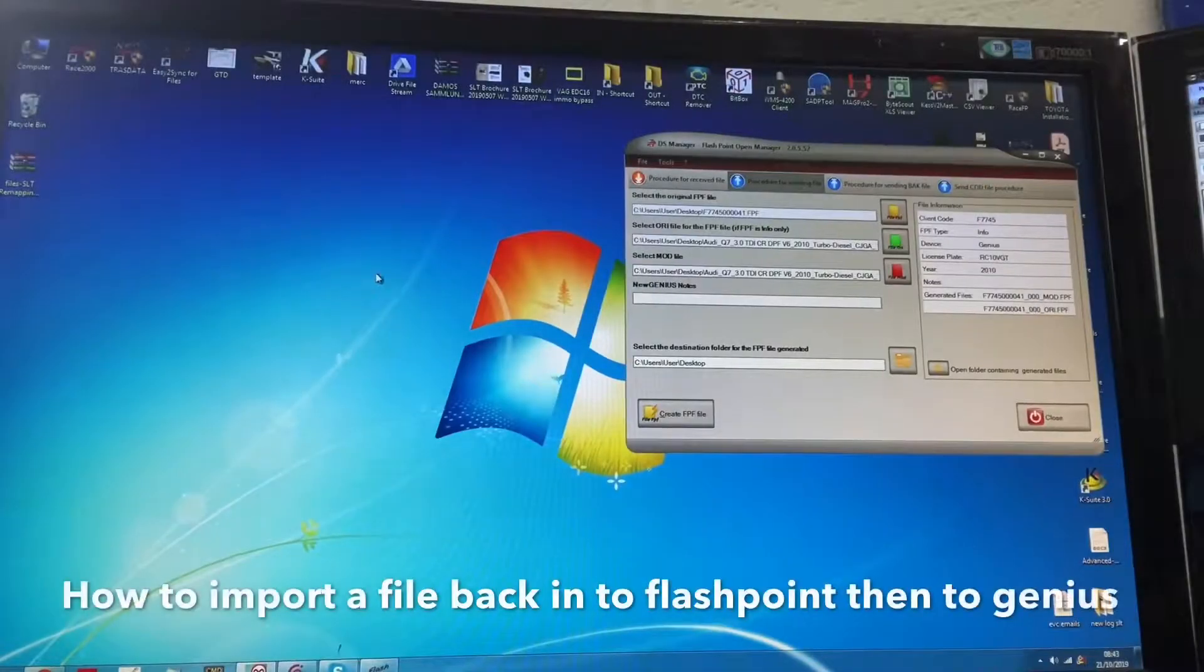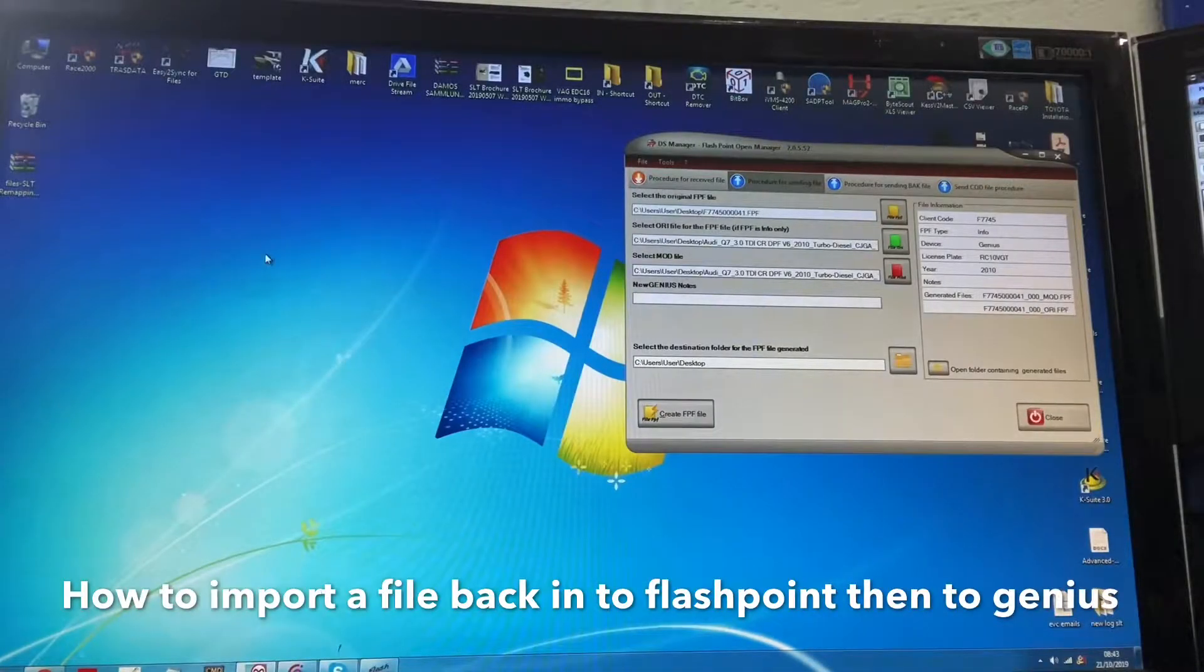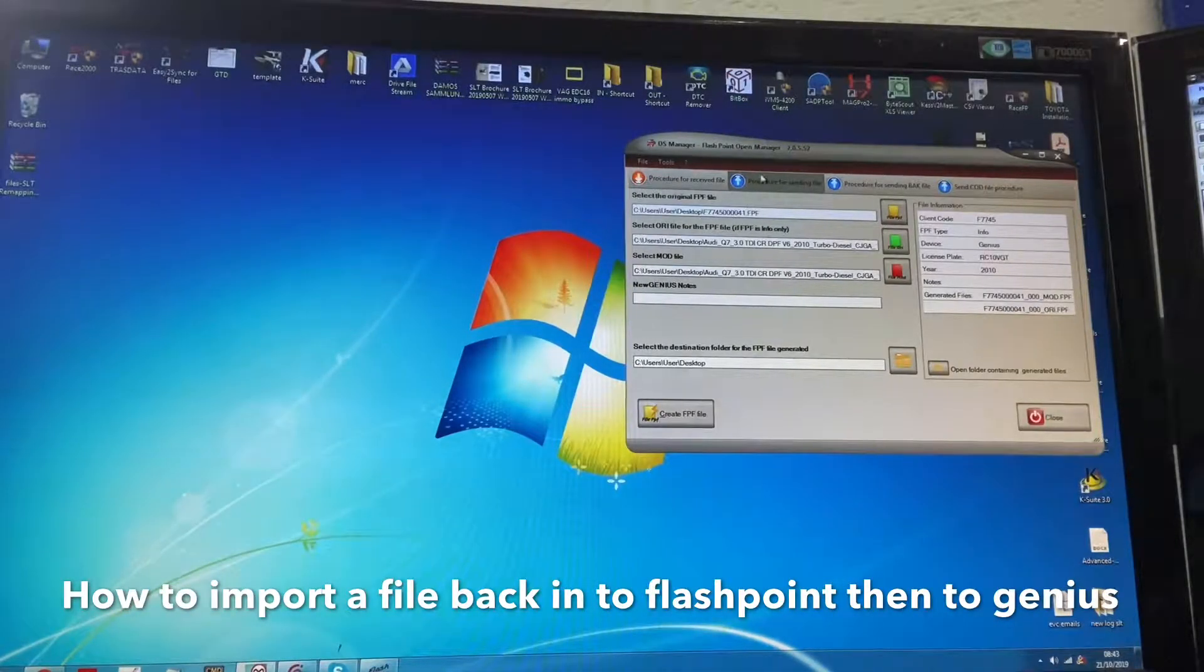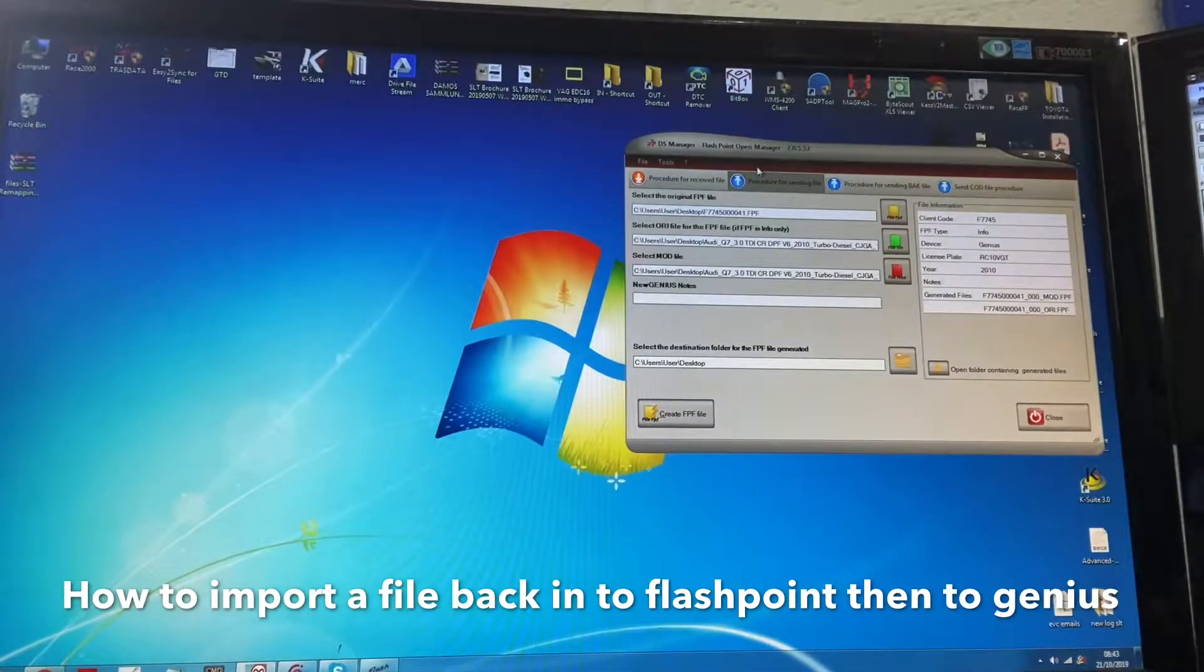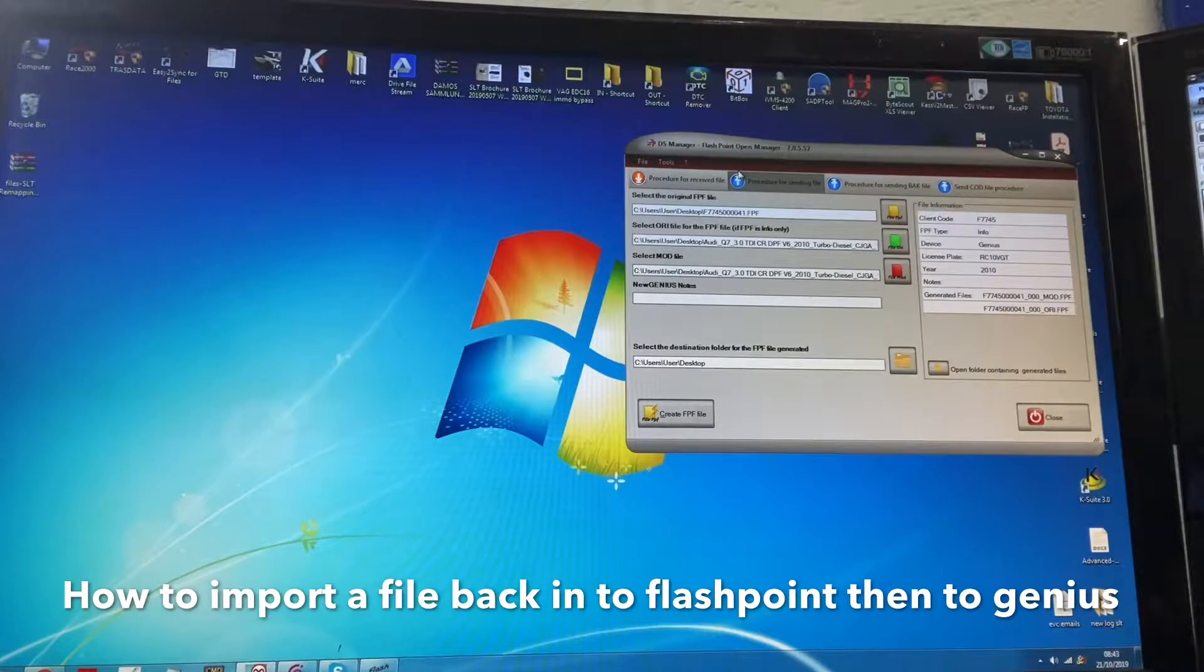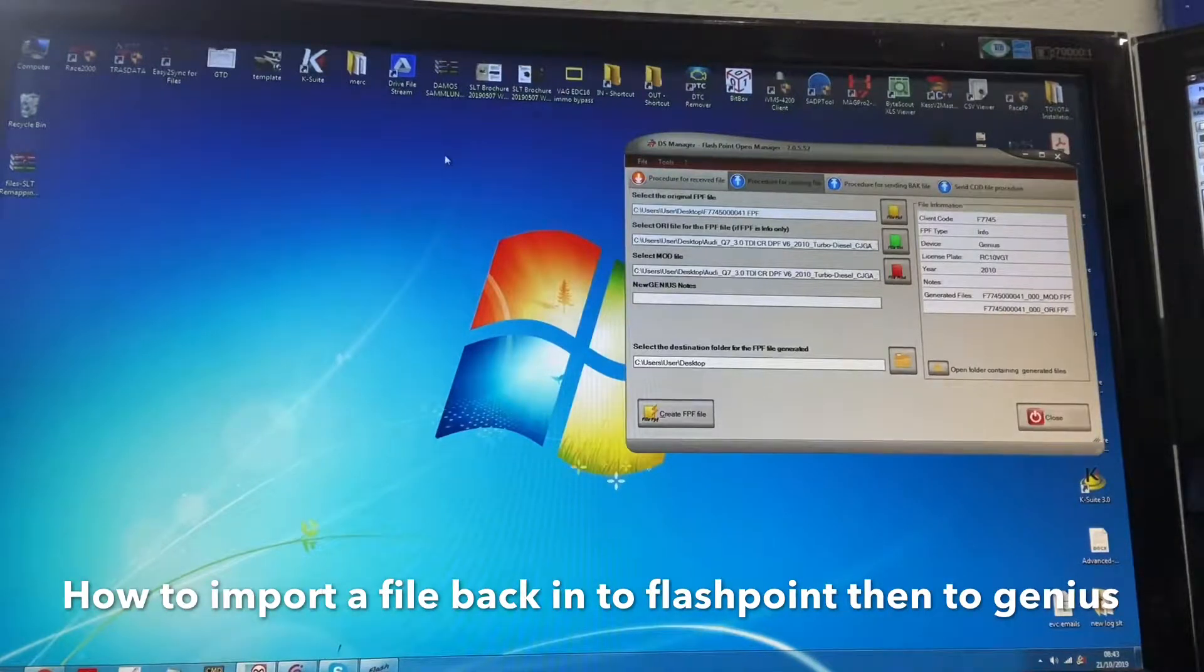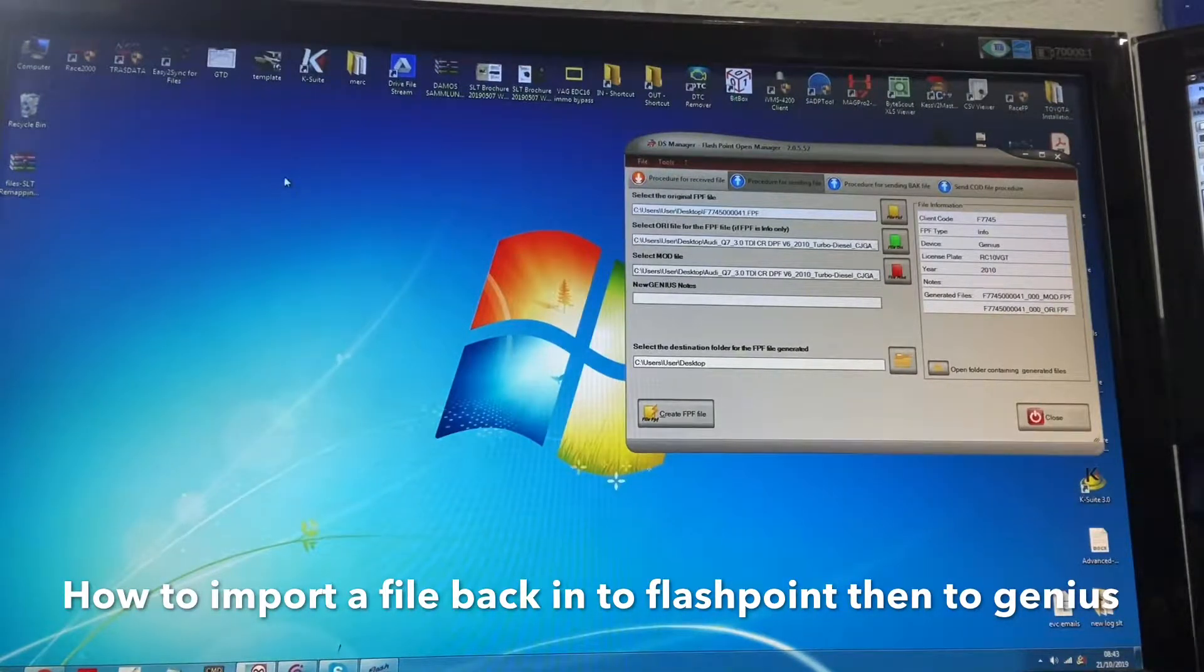Hi guys, this is SLTV Mapping and welcome to a second video on how to import a file back into Flashpoint after it's been modified by us and we upload it to Portal.